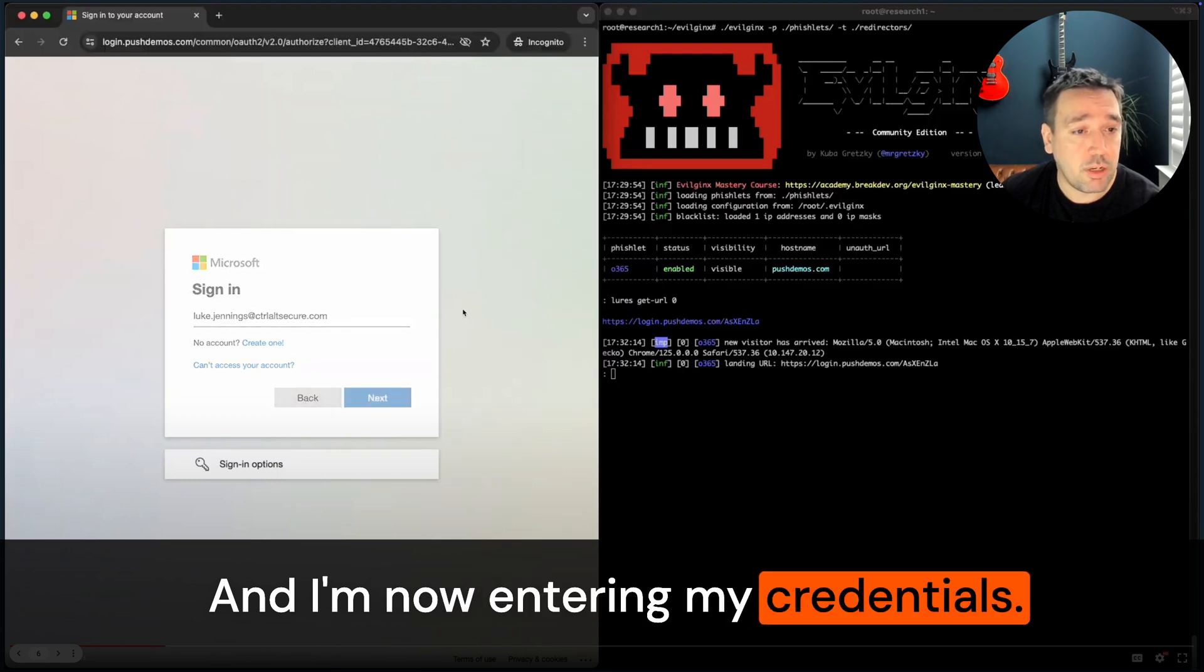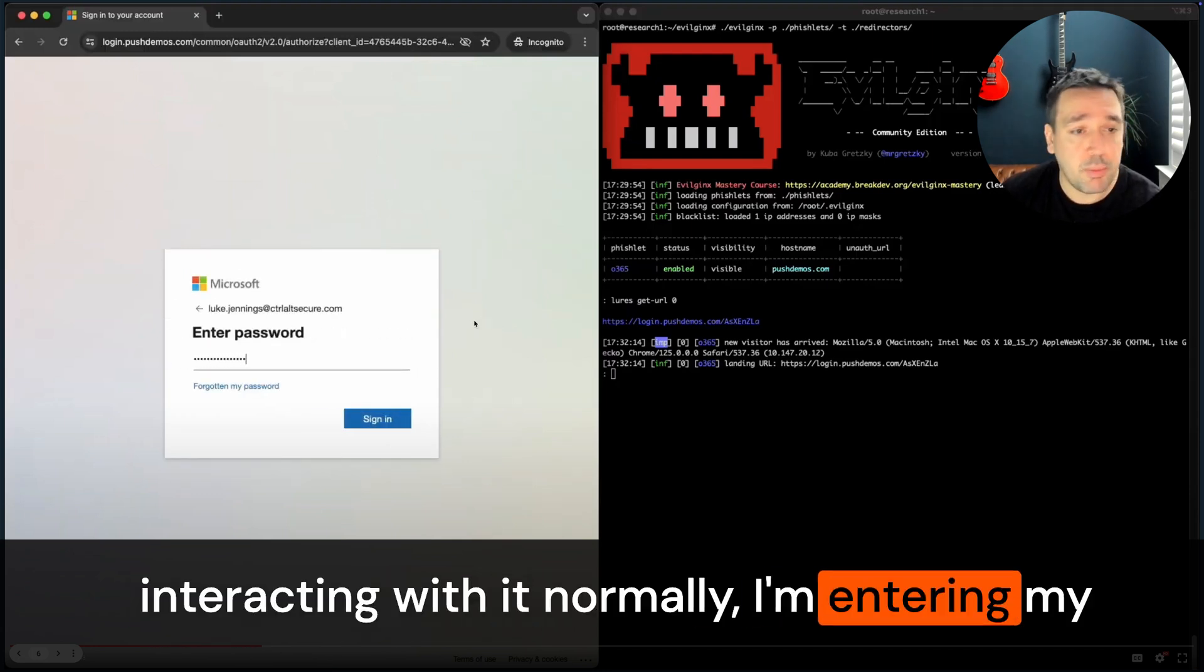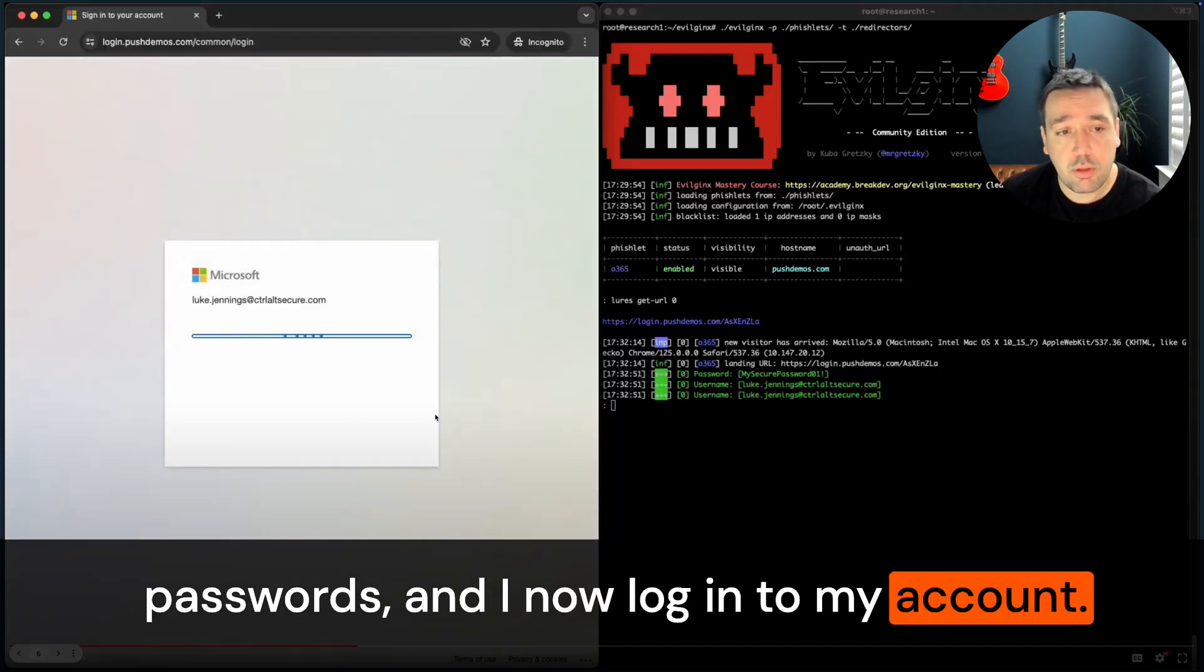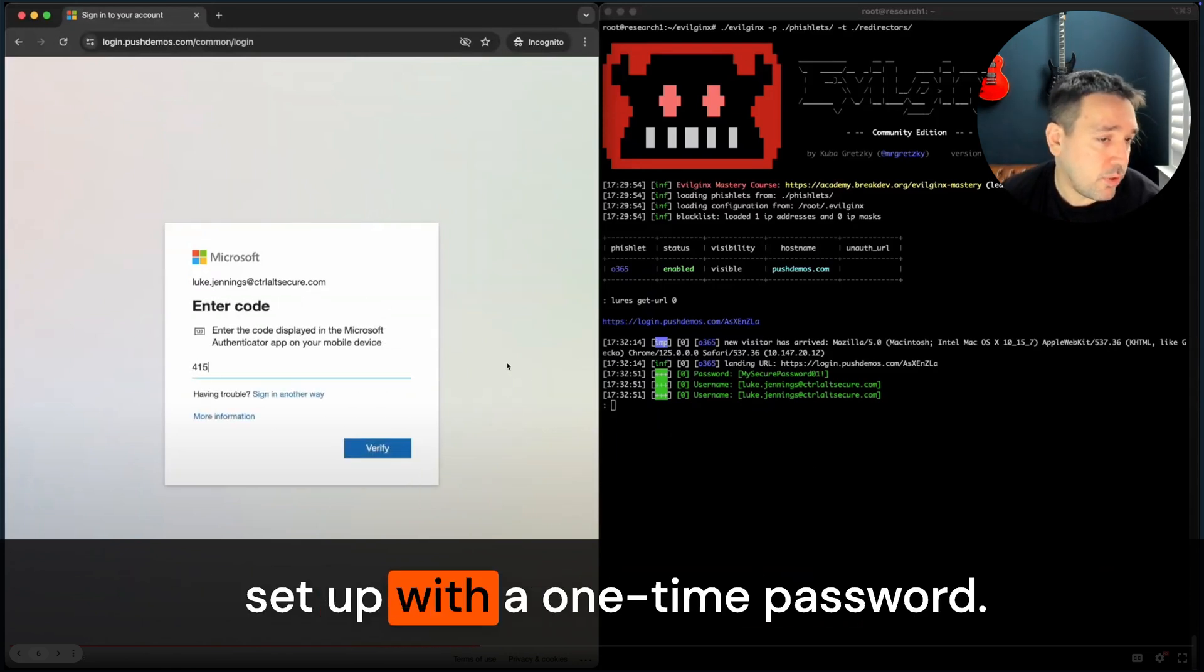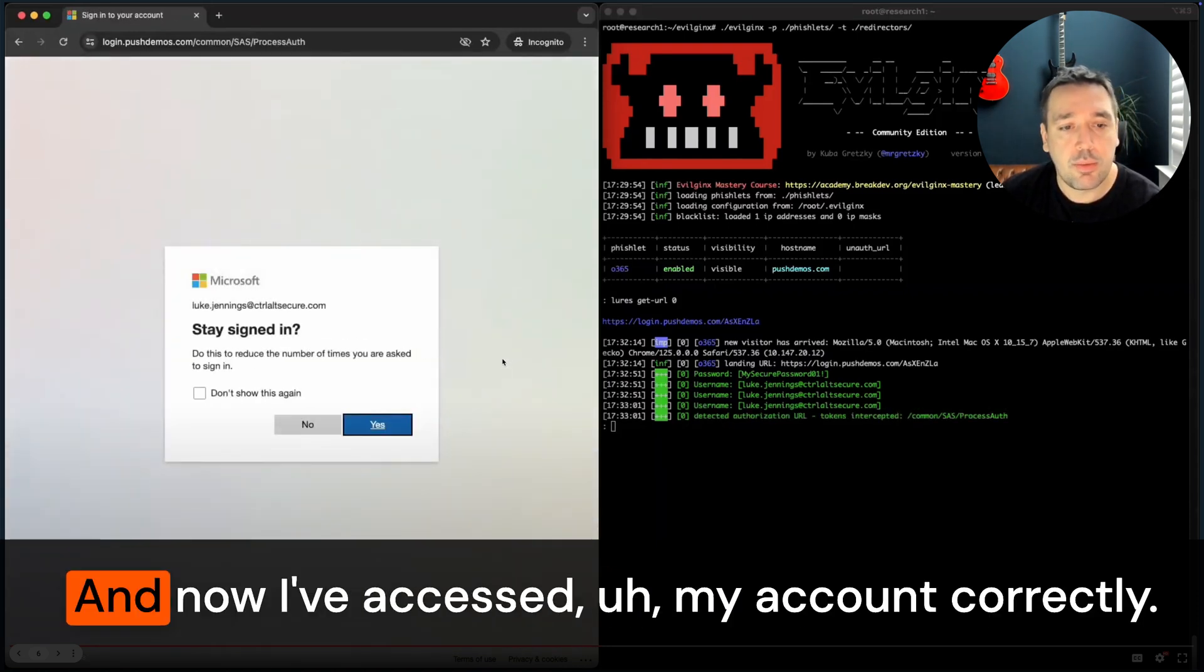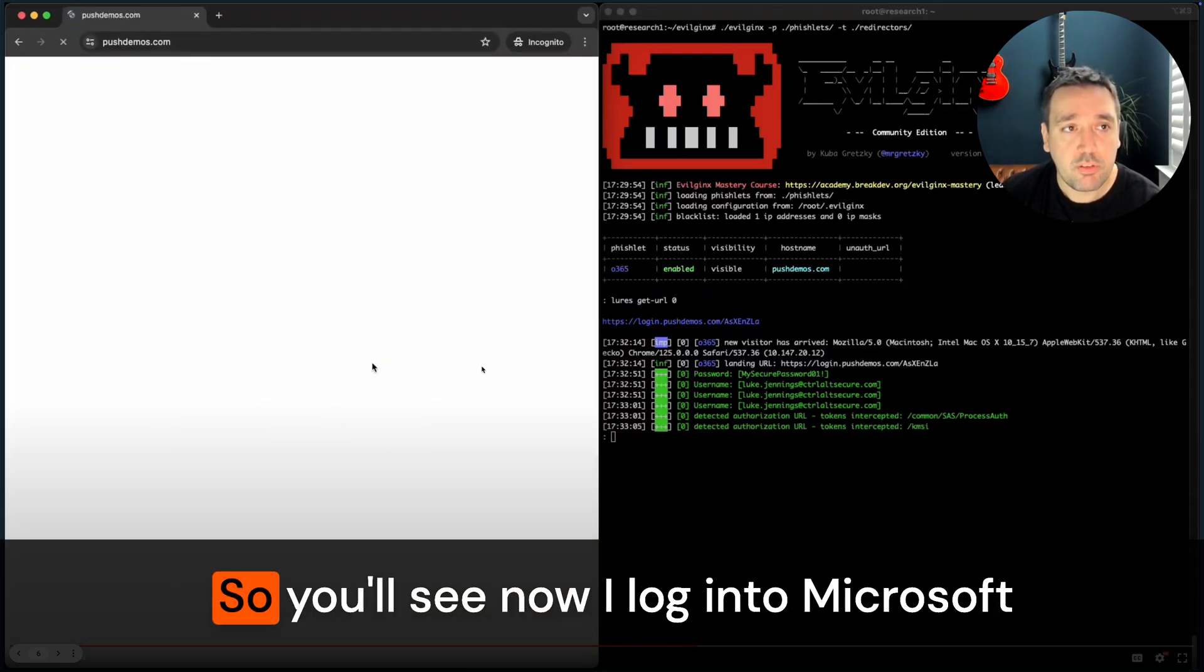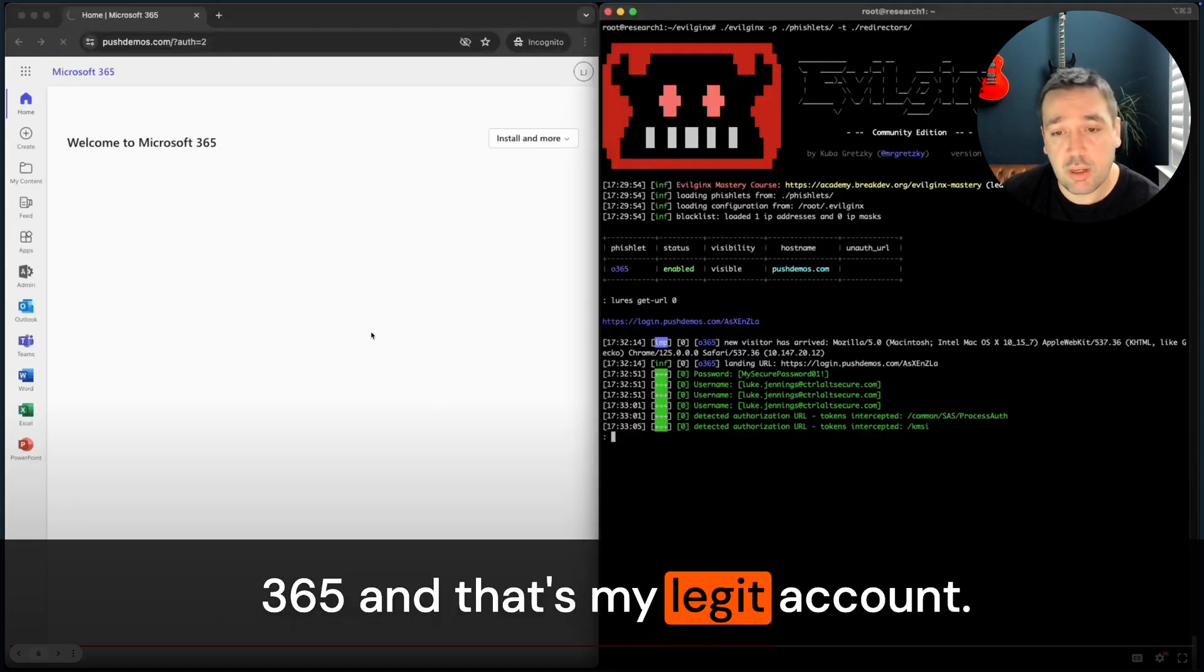entering my credentials. I'm seeing a Microsoft login page, I'm interacting with it normally, entering my password, and I now log in to my account. I will now be prompted for MFA. In this case I've got Microsoft Authenticator set up with a one-time password. I've gone to my phone to fetch that and I've entered it. Now I've accessed my account correctly. You'll see now I log into Microsoft 365 and that's